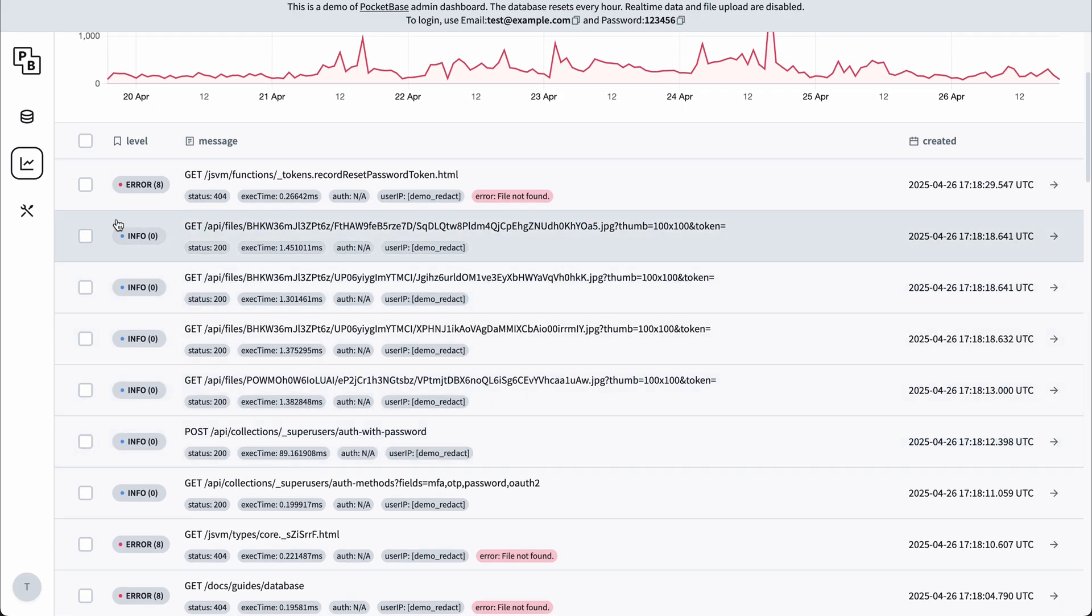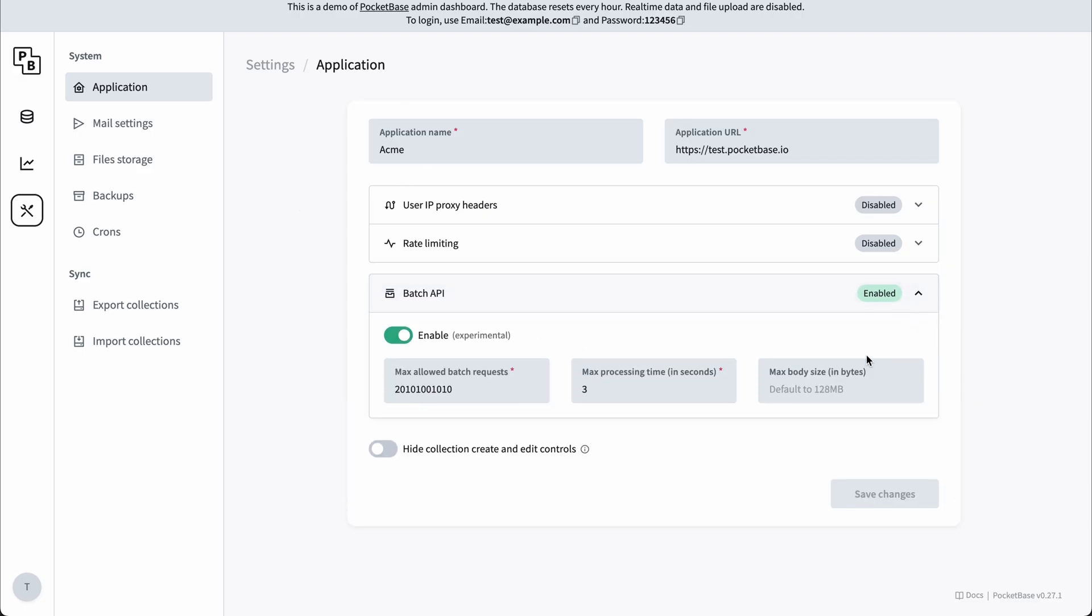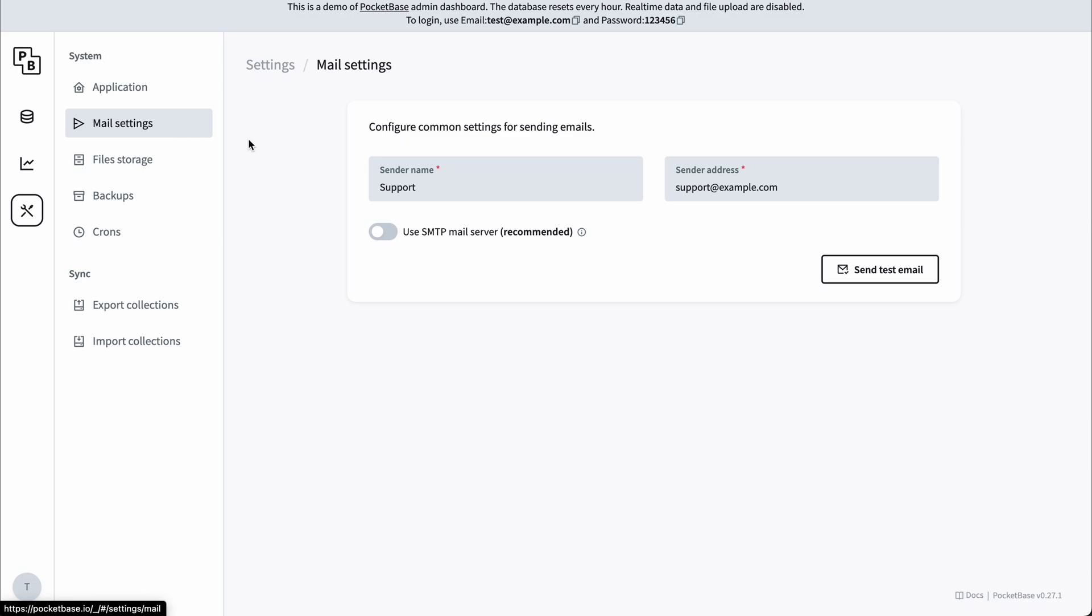And it has a settings tab where you can configure general server settings, email settings, where you can connect your SMTP server.